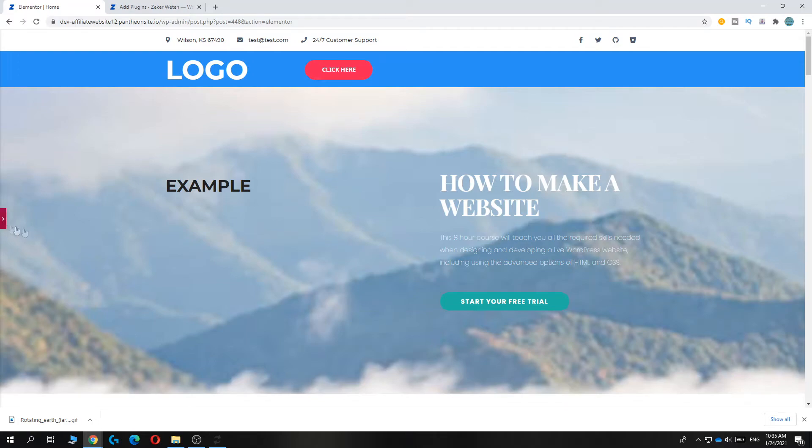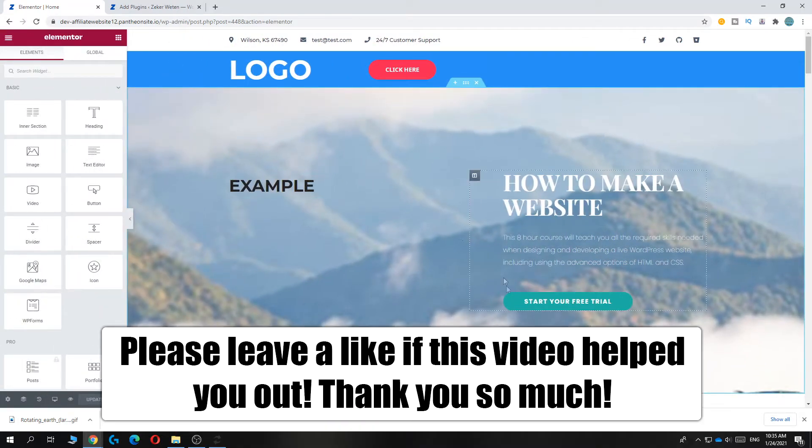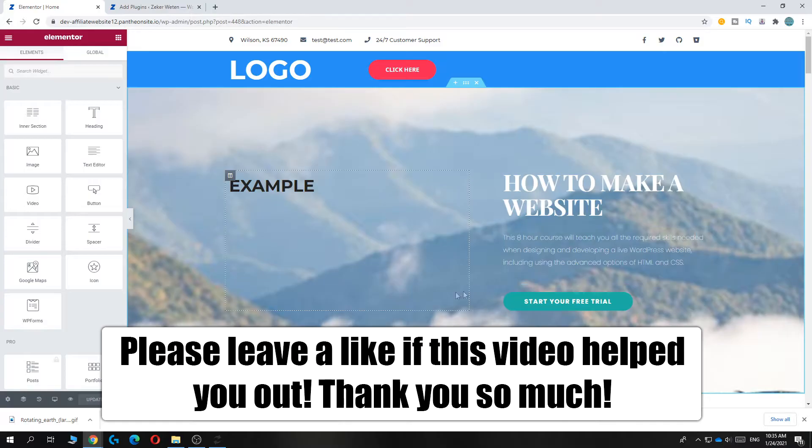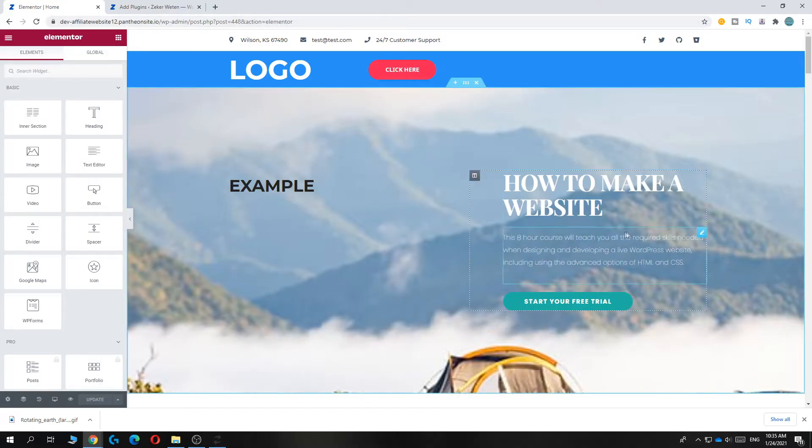In this video, I'm going to show you how to make Elementor full width so that your WordPress website is full width and not with the crazy bars that is very ugly.